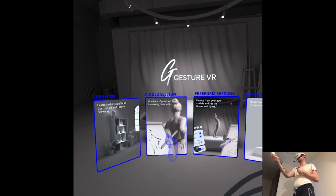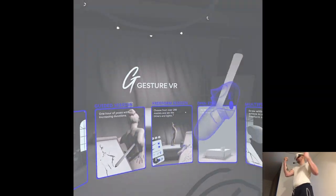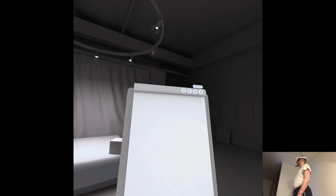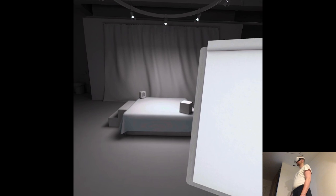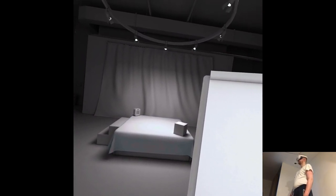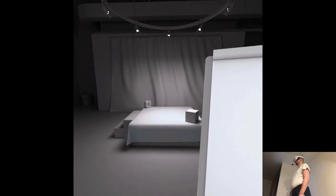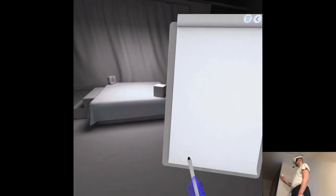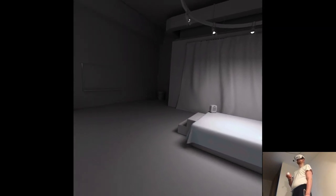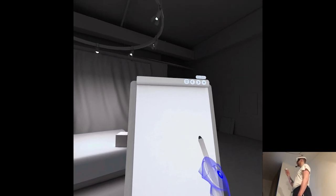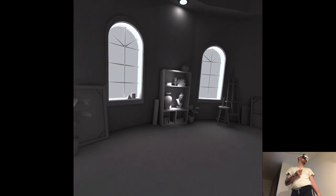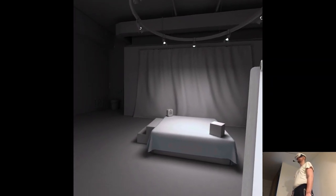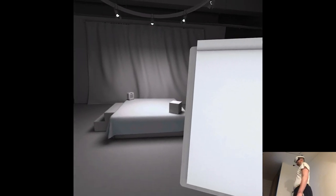One hour of poses with increasing durations. Welcome to Gesture VR's Guided Drawing Mode. Let's begin by selecting a model and then I'll guide you through a structured series of 30 poses, each increasing in duration for a comprehensive practice session. I'll have to go on a limb and go with my instinct how things work. But it's a cute environment, pretty realistic I would say.